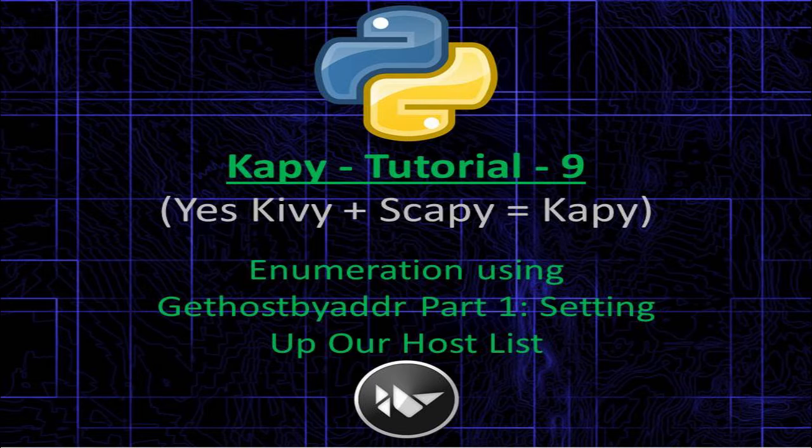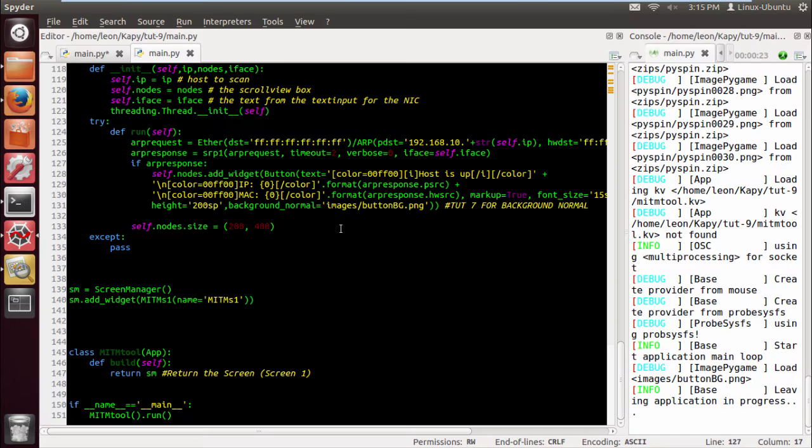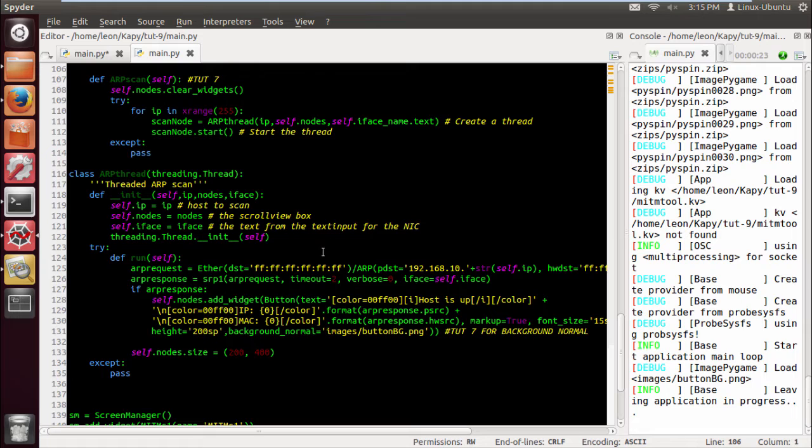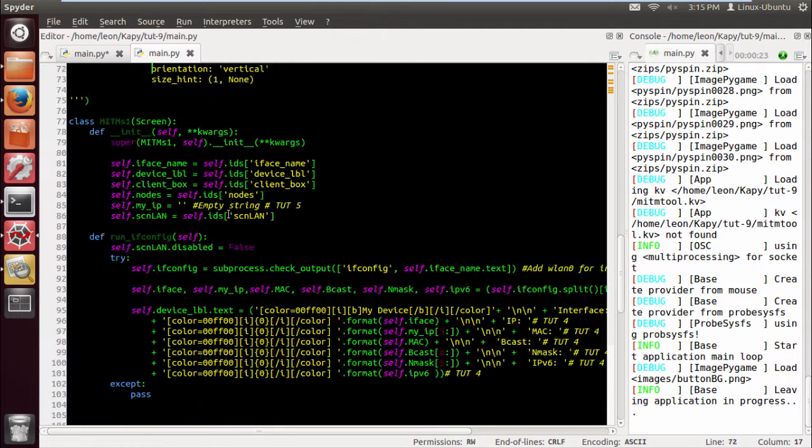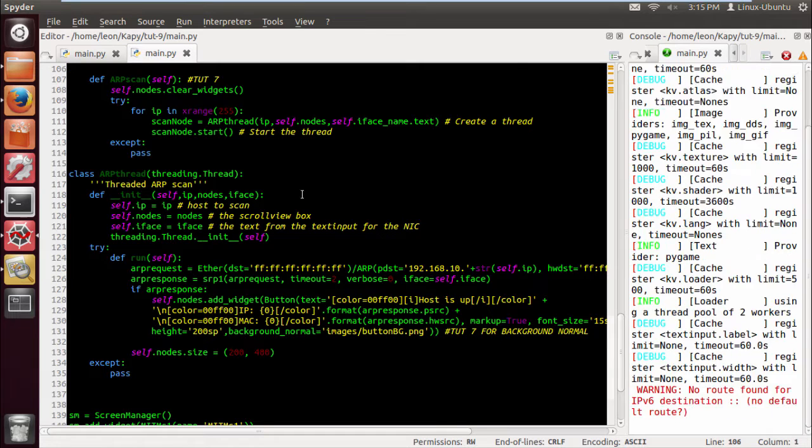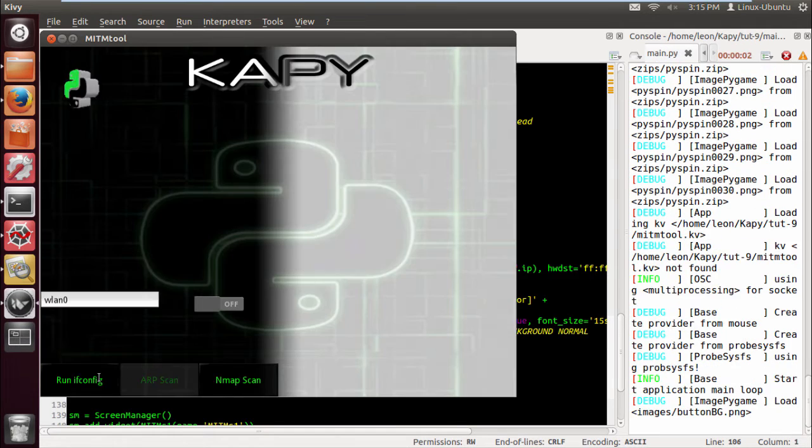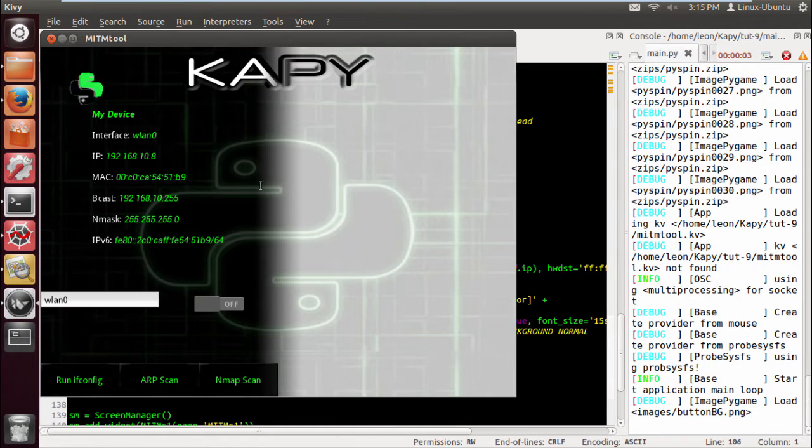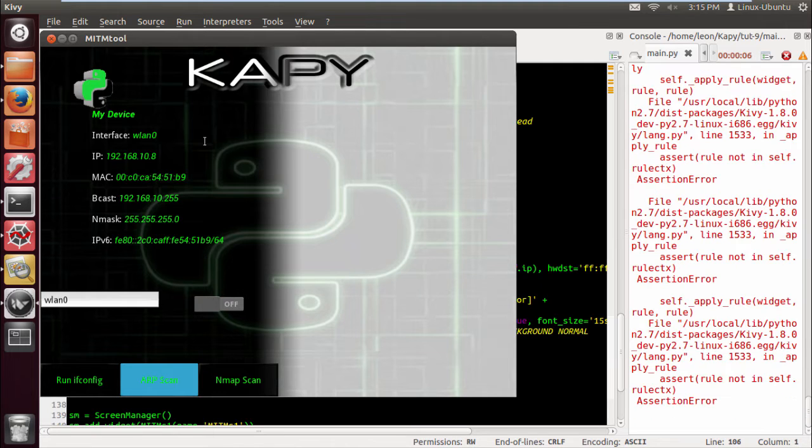What's happening YouTube, KP tutorial 9 enumeration using gethostbyaddress part 1 setting up our host list. Where we left off from before, basically what we're going to do now is try and enumerate using the gethostbyaddress function in the socket module in Python.